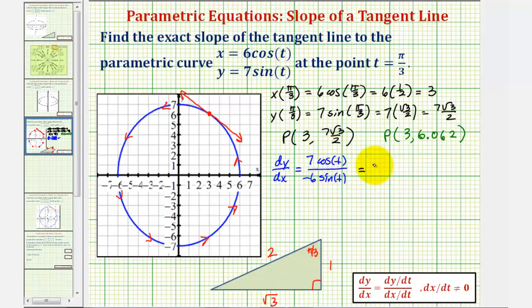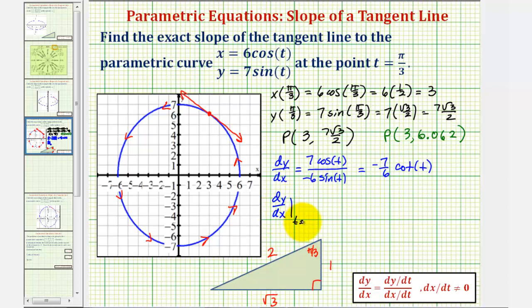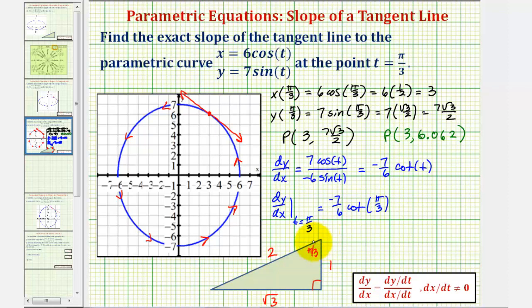Simplifying, we have negative seven sixths, and then cosine t divided by sine t is equal to cotangent t. Therefore, the slope of our tangent line would be dy/dx evaluated when t equals pi over three, which would be negative seven sixths times cotangent pi over three. Looking at our triangle again, cotangent would be the ratio of the adjacent side to the opposite side, which would be one divided by square root of three.